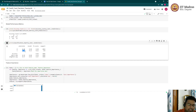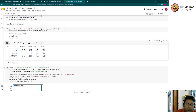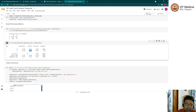Precision means: among the data points the model classified as class one, how many are actually class one? Recall means: among all actual class one data points historically available, how many does the model correctly predict? With only 19% precision and 22% recall for class one, the model is not a great predictor of not-so-credit-worthy customers.